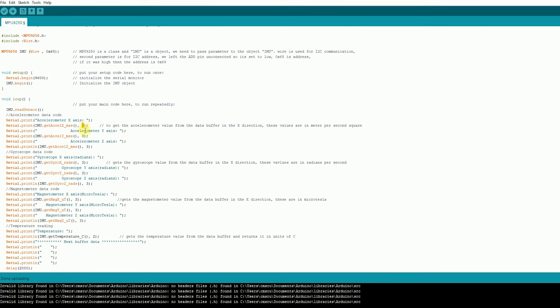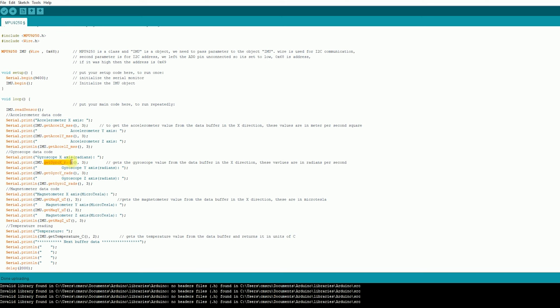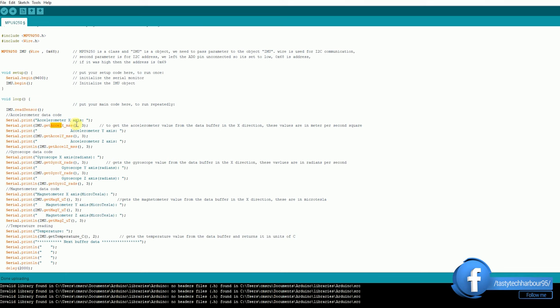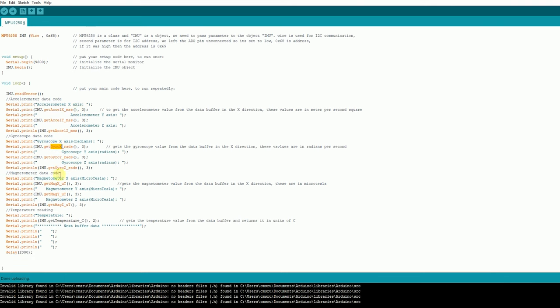So what is this 3? 3 is nothing but how many values you want after the decimal point. So the same way to get the reading for the gyroscope, you can use this which is in radians per second. So accelerometer unit what you get over here is meter per second square. And gyroscope here you get in radians per second. And the same way gyroscope y and z-axis.